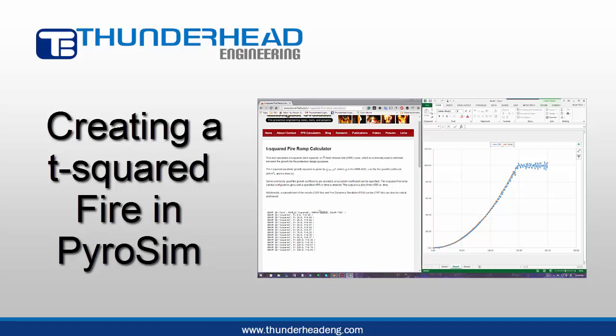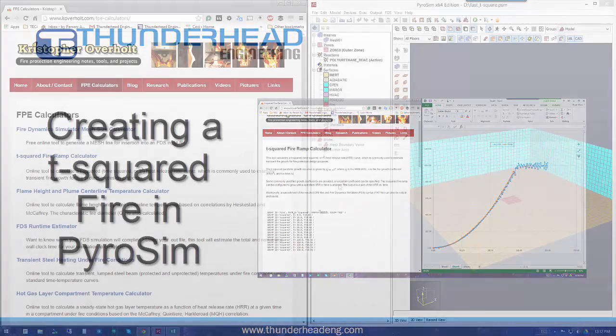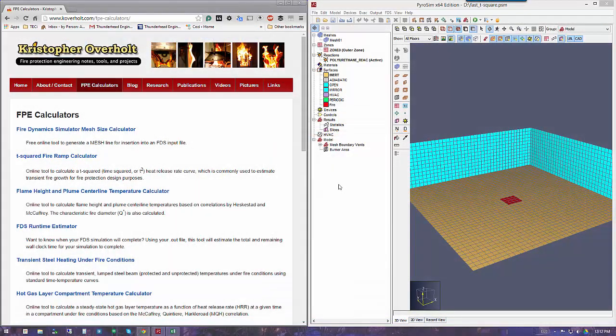I'll show you a couple of neat resources and a quick way to specify the parameters that you need to create the T-square fire.